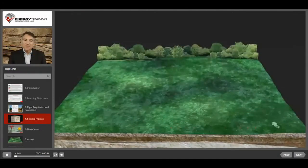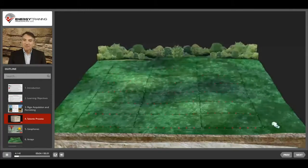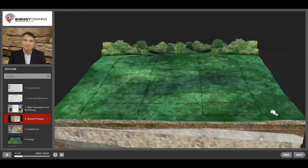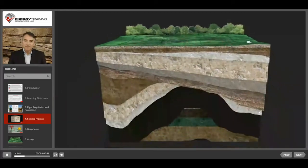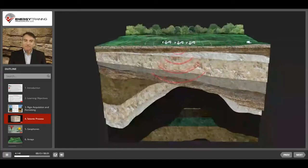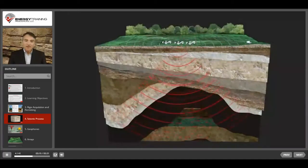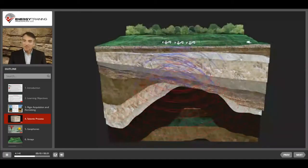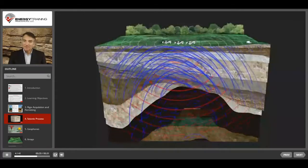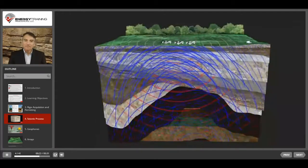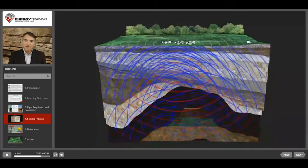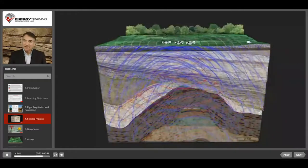When you're ready to conduct the survey, you set up seismic receivers called geophones. You generate artificial seismic waves. You detect and record reflections that arrive back at the surface. And you process the data to generate useful seismic results.